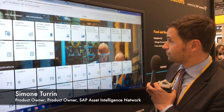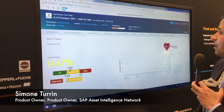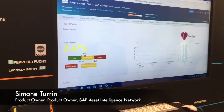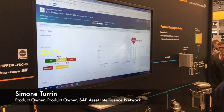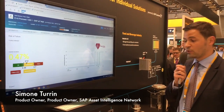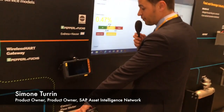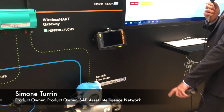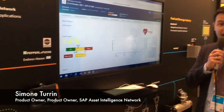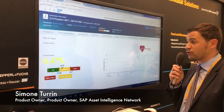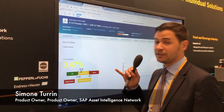What you see here is one kind of digital service that we can provide based on the SAP Asset Intelligence Network. The sensor data coming from the flow meter here, from Endress+Hauser, is analyzed, and I have an indication about what is the current situation of the device.